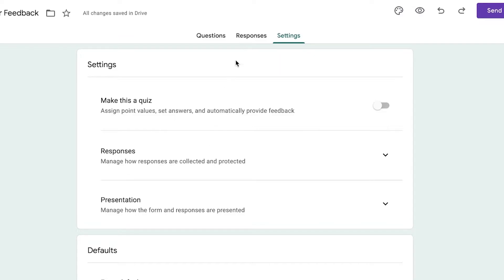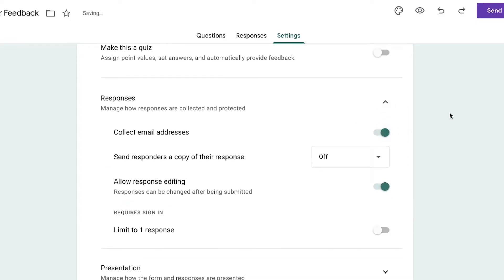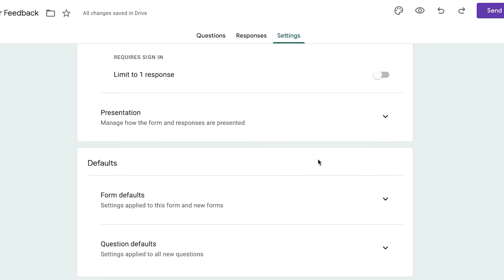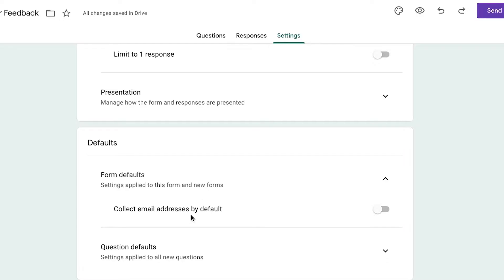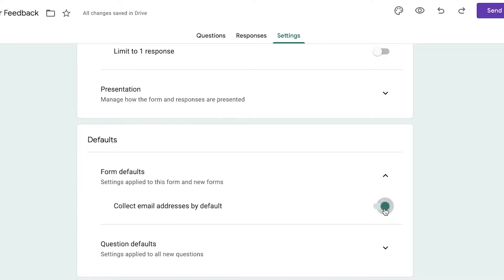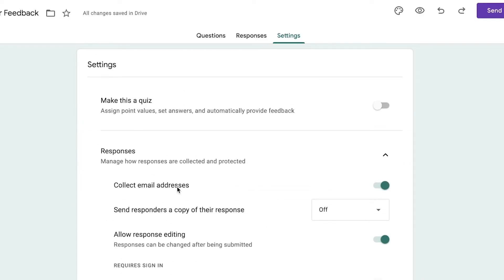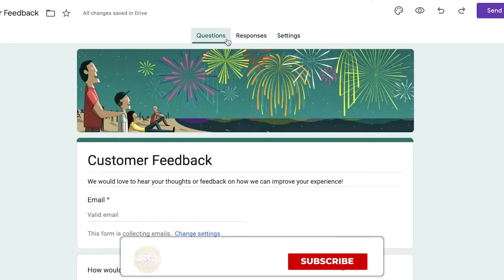I like to go into Settings, then the Responses section, and enable 'Collect email addresses' — this helps you build potential leads or customers. You can also set form defaults, such as collecting email addresses by default, which will apply to all future Google Forms you create.